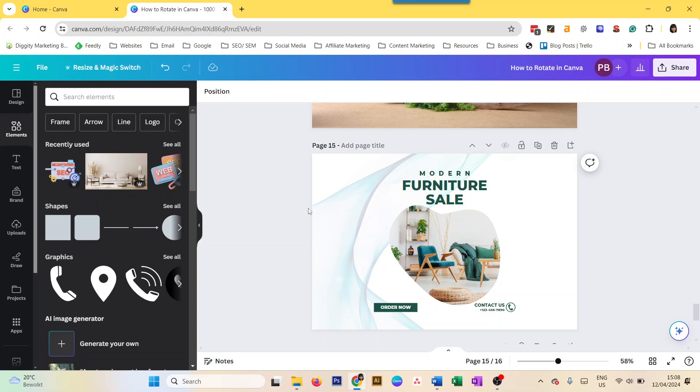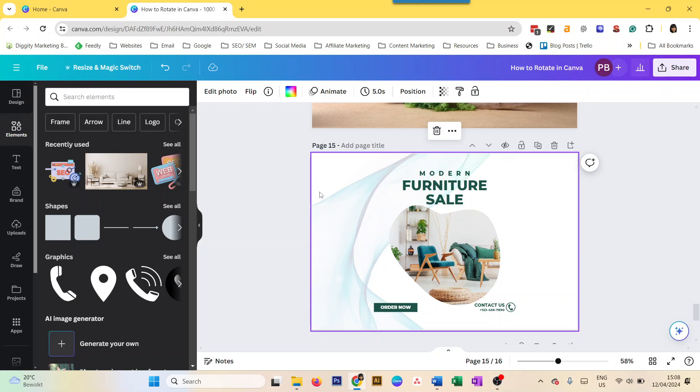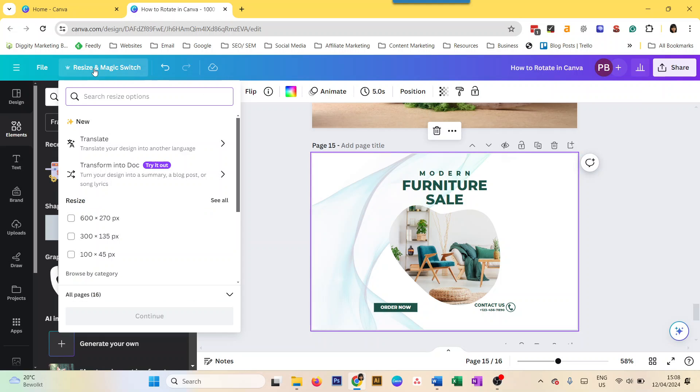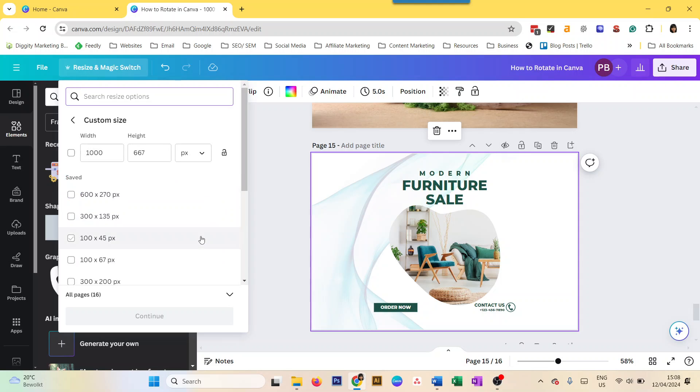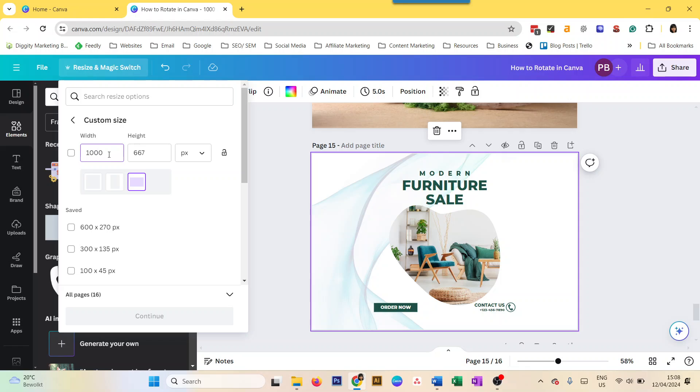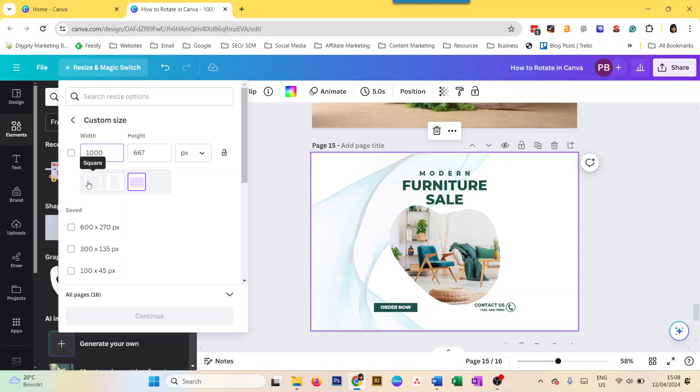What you do is you have to go to Resize and Magic Switch. Now this is available only in Canva Pro. So you go to custom size, and once you select, you have to click on here within the numbers. Then you will see this pop-up. So this is a landscape right now.